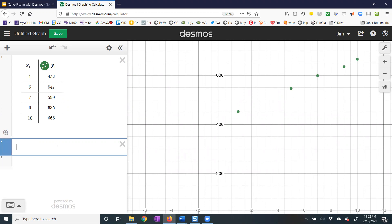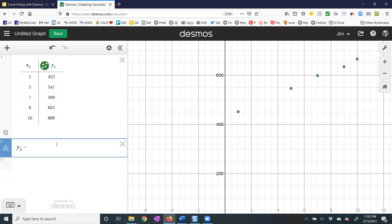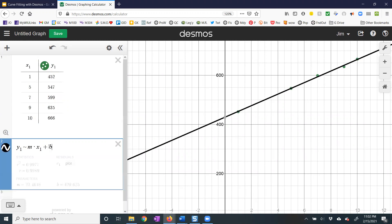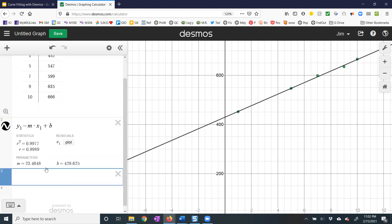What we do is type in Y1, and instead of the equals sign you use the tilde. Then I want MX plus B — M times X1, because X1 is my table. Plus B and hit enter, and there are the coefficients.